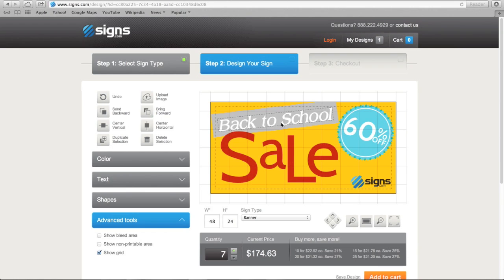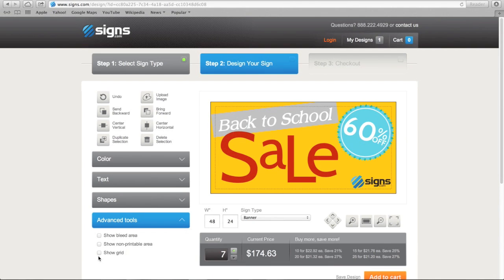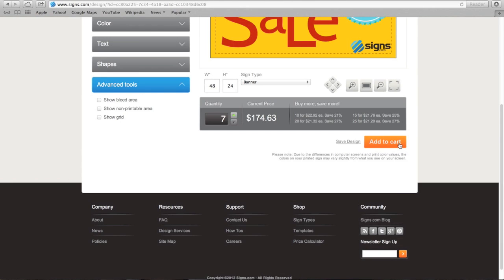The design grid allows you to easily align elements. Once you're happy with the final design of your sign, you add it to your cart.